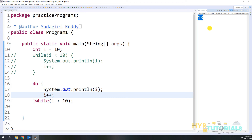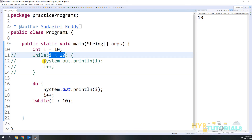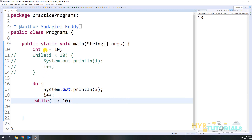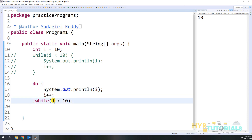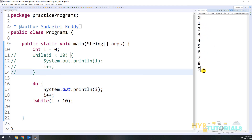Now you see we got the value 10 printed. When we used the while statement we got nothing, because the condition was evaluated first. But in do-while, the do block executes first — so with i equal to 10, it prints 10 and increments i to 11. Then it checks the condition: 11 less than 10 returns false, so the loop exits. When I set i back to 0, it prints 0 through 9, just like the while loop.